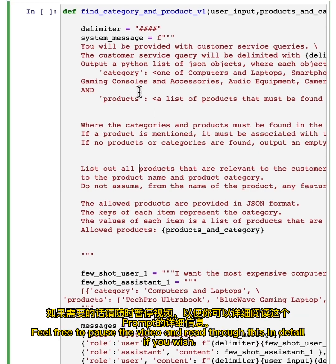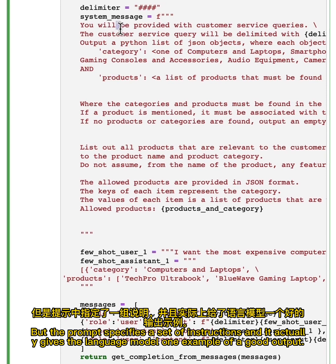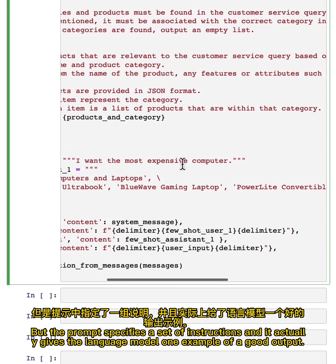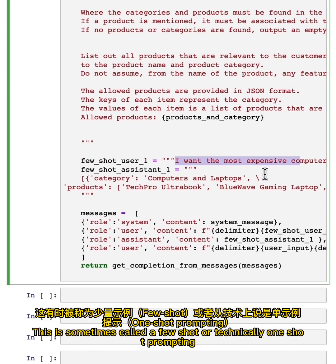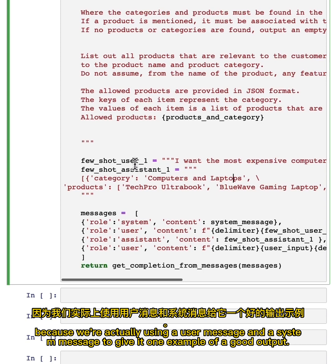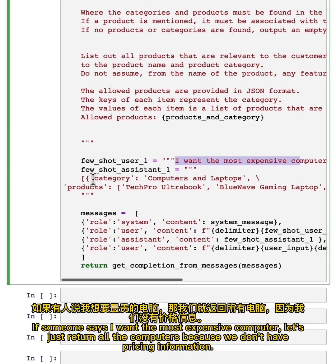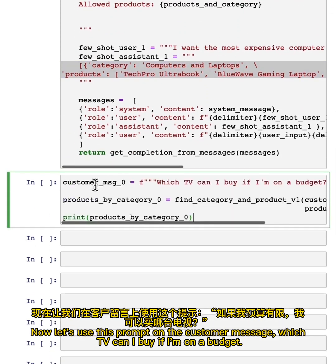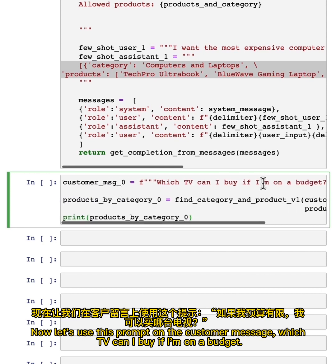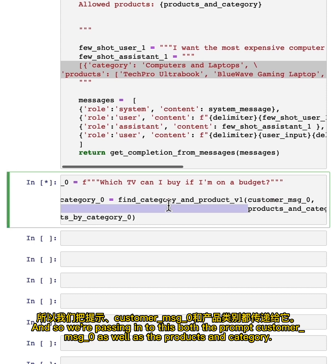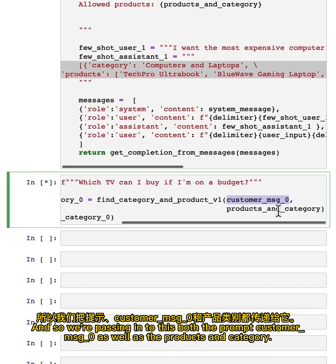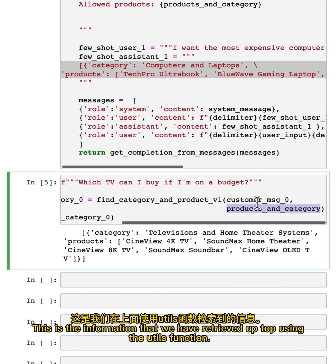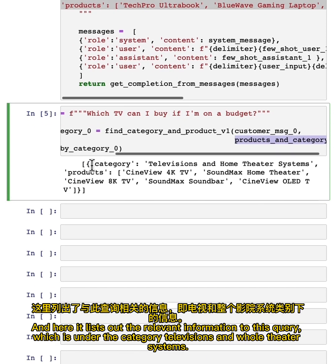Here's a prompt — feel free to pause the video and read through it in detail. The prompt specifies a set of instructions and gives the language model one example of a good output. This is sometimes called few-shot or technically one-shot prompting, because we're using a user message and a system message to give it one example. If someone says 'I want the most expensive computer,' we just return all the computers since we don't have pricing information. Now, let's use this prompt on the customer message 'Which TV can I buy if I'm on a budget,' passing in both the prompt and the products and category information retrieved using the utils function.